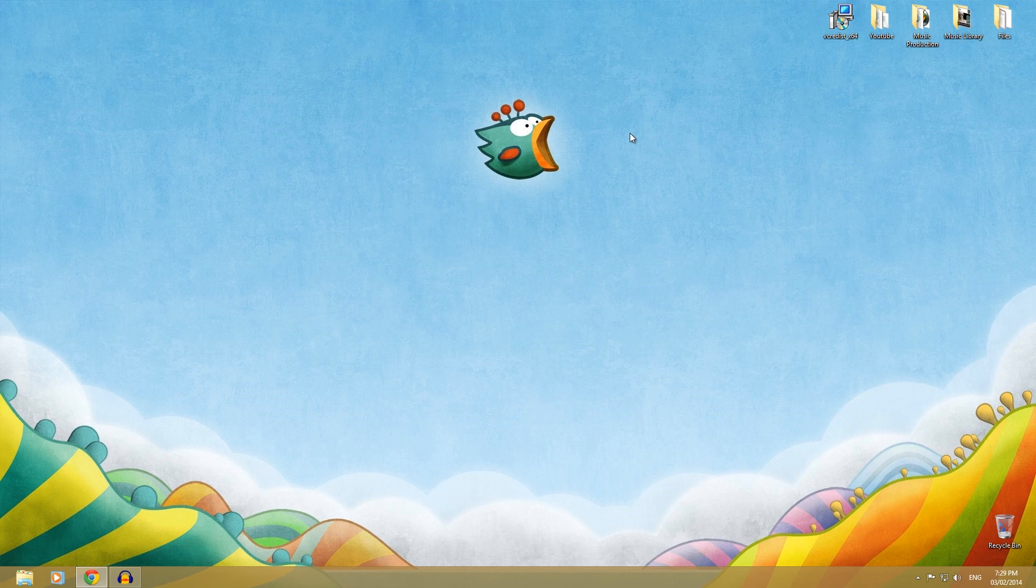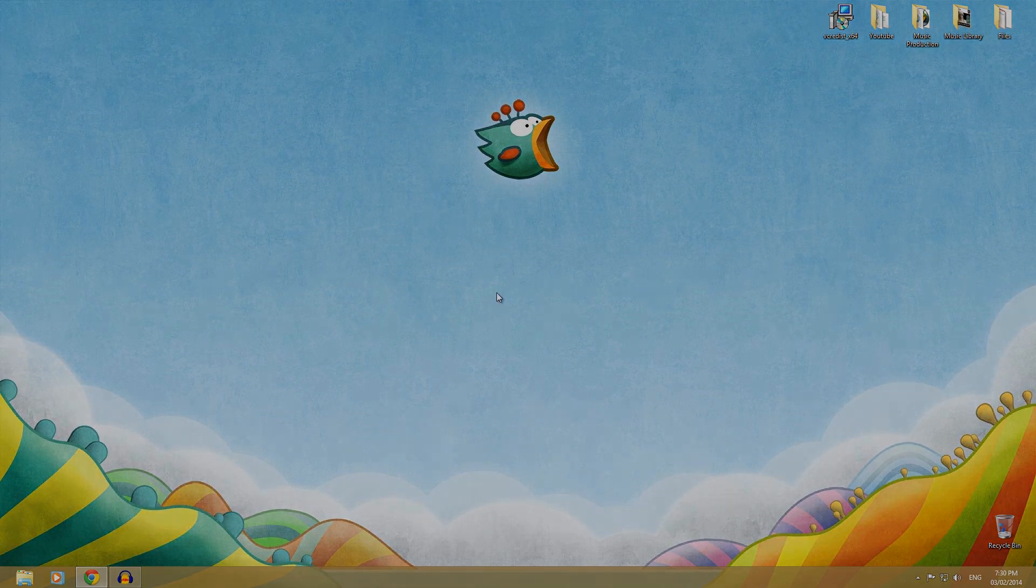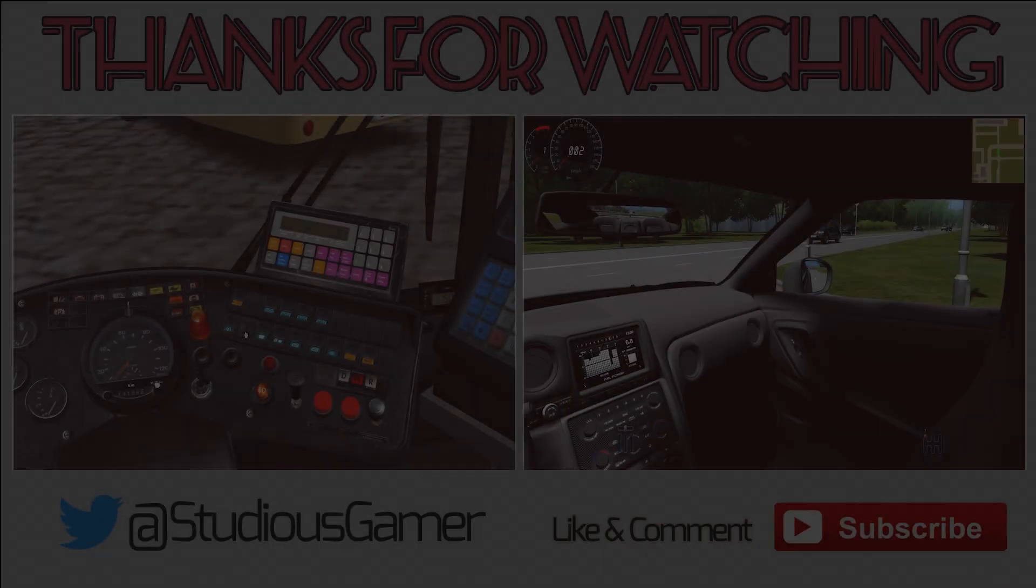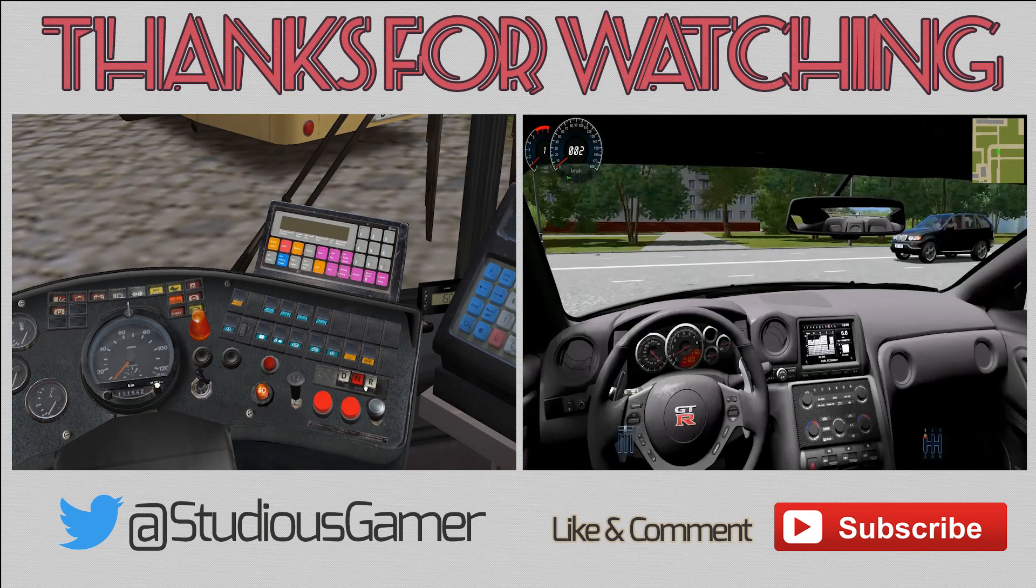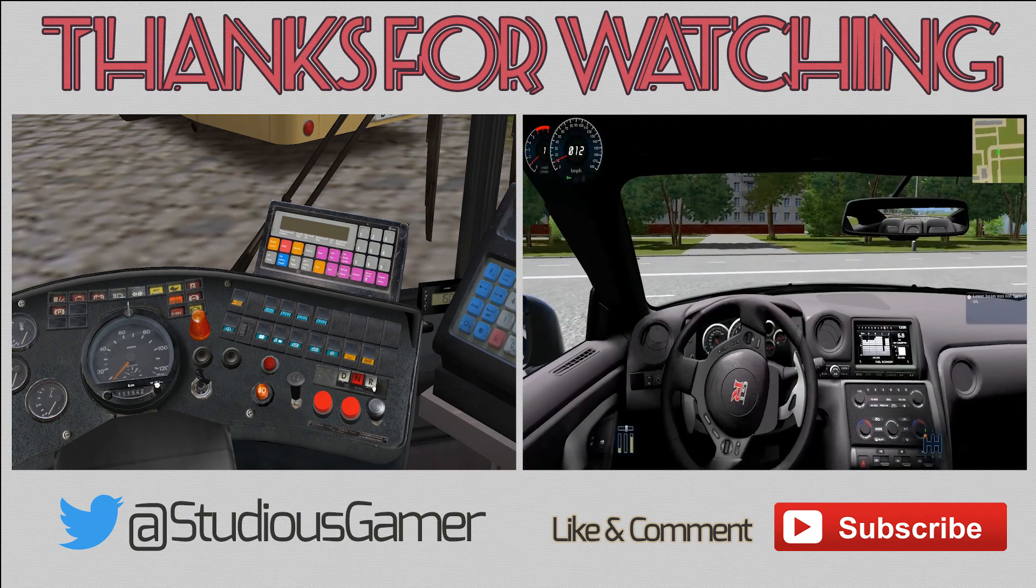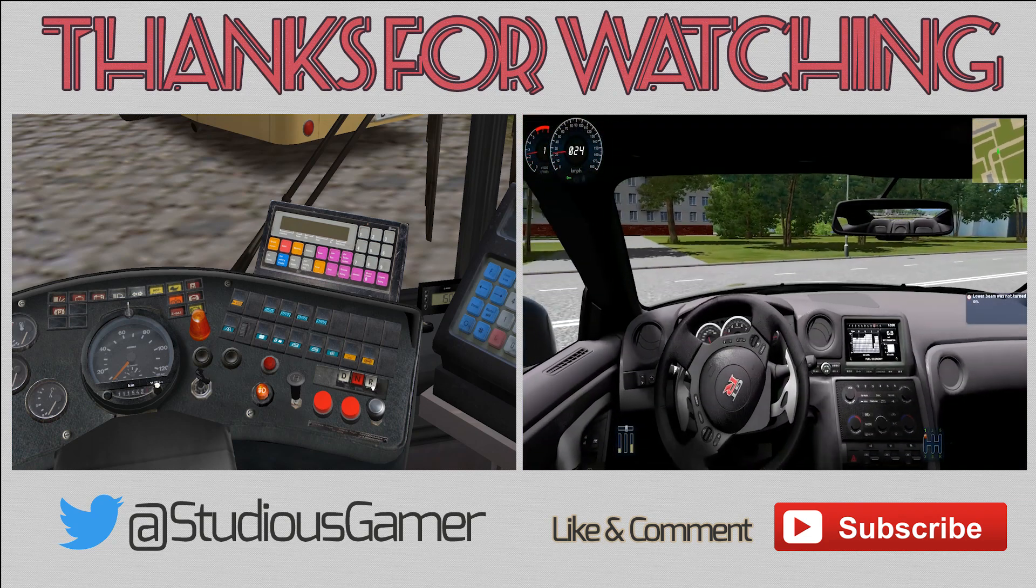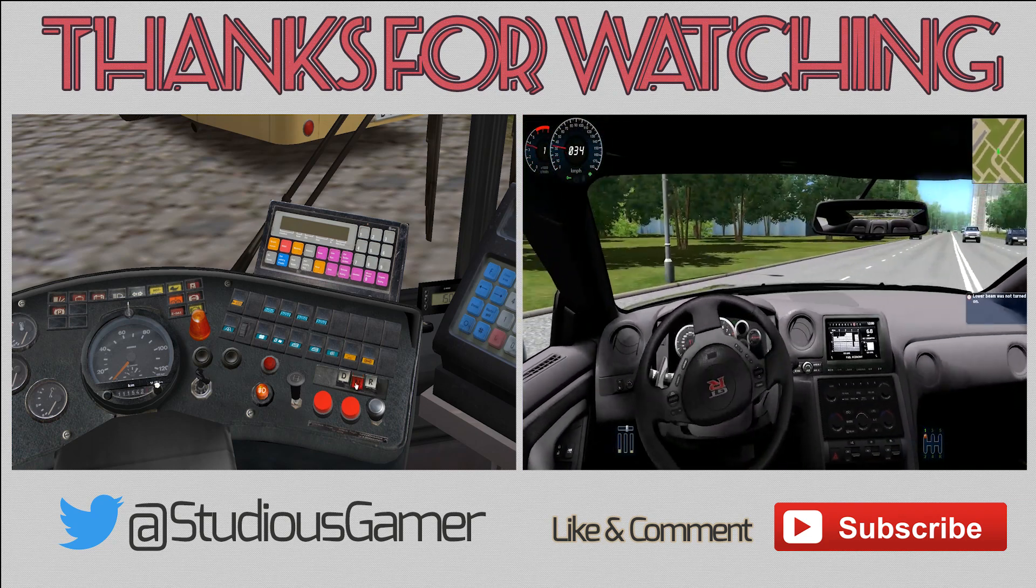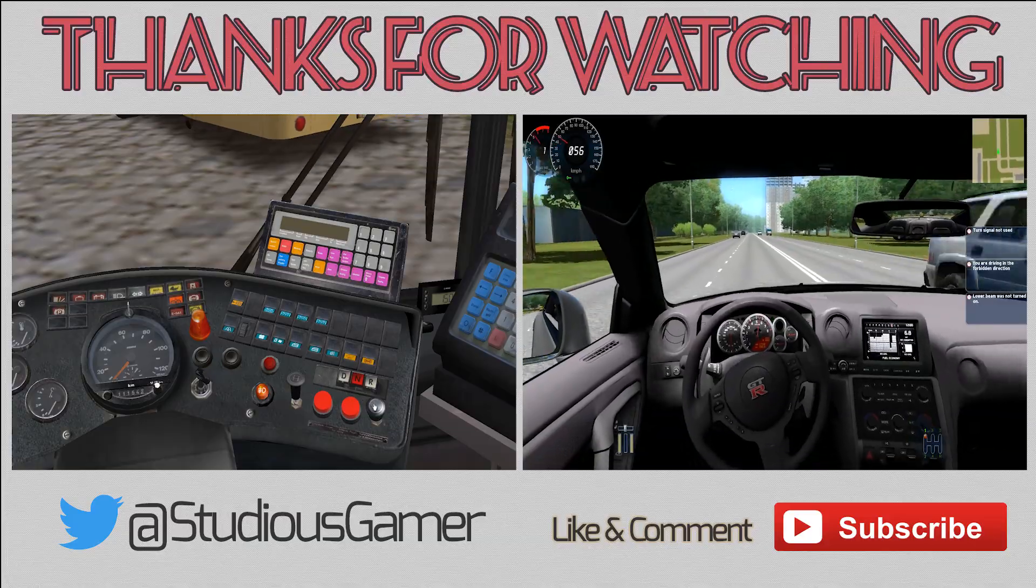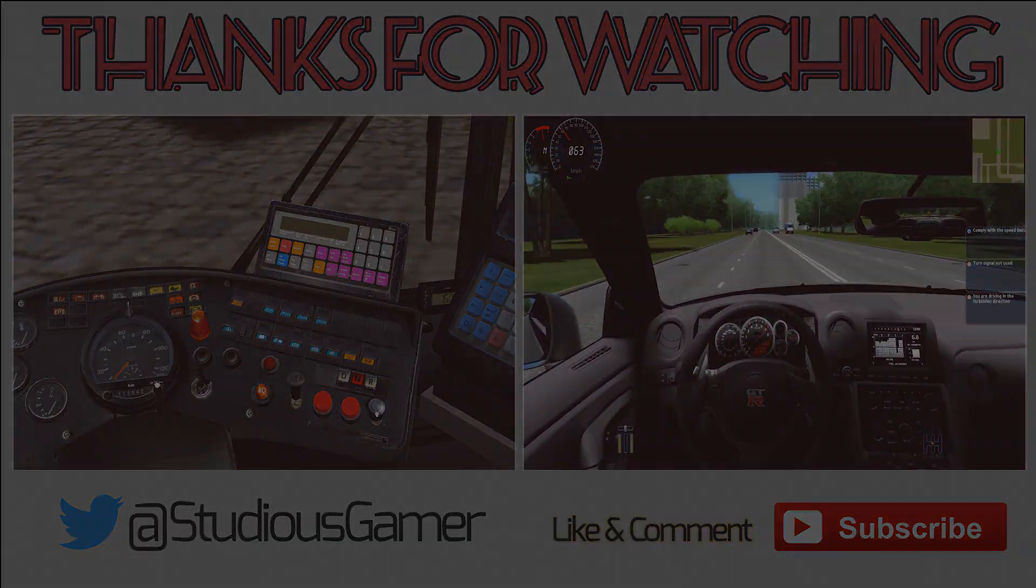So thank you very much for watching guys. I hope this helped you out with your problem. Don't forget to let me know if it worked. Please leave a rating. Subscribe for more contents. And I'll see you in the next video. Bye.